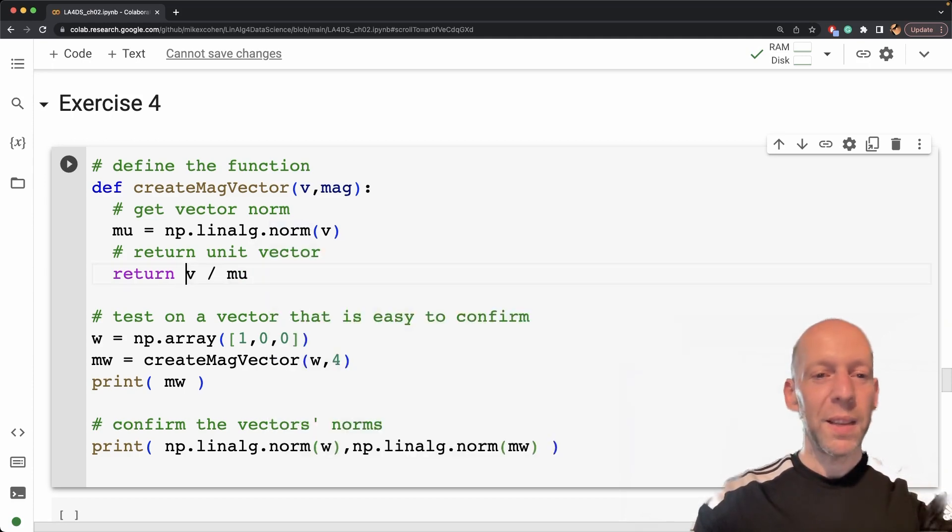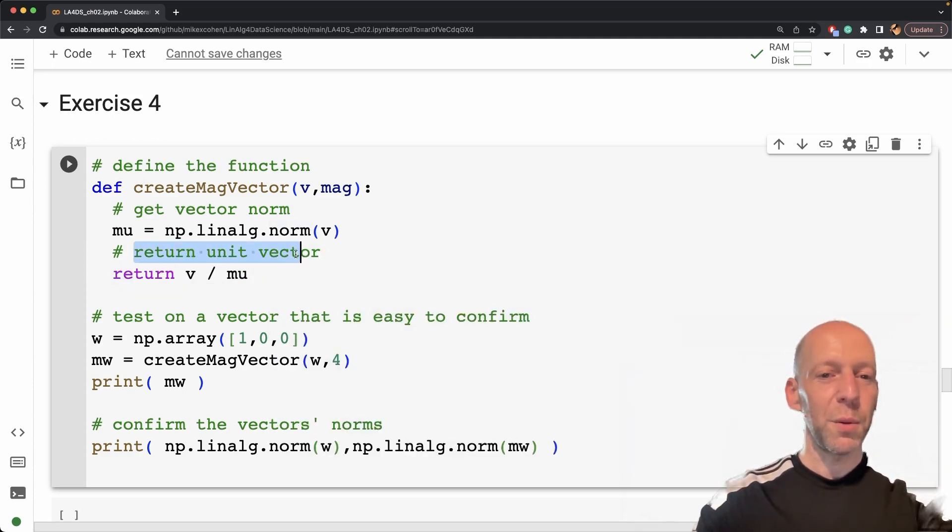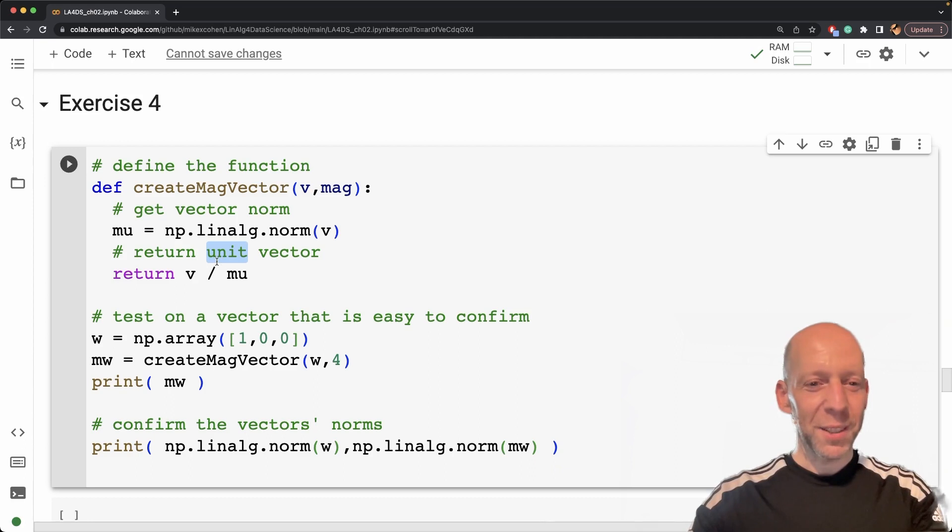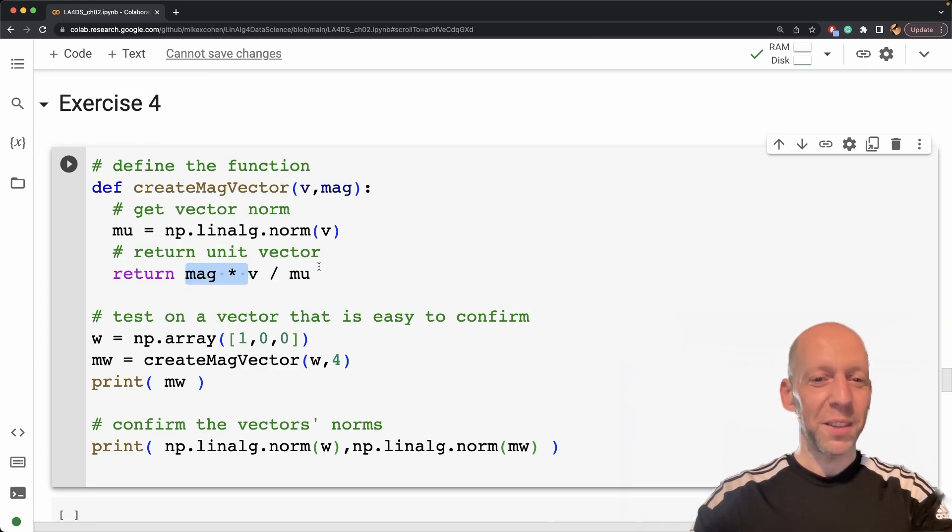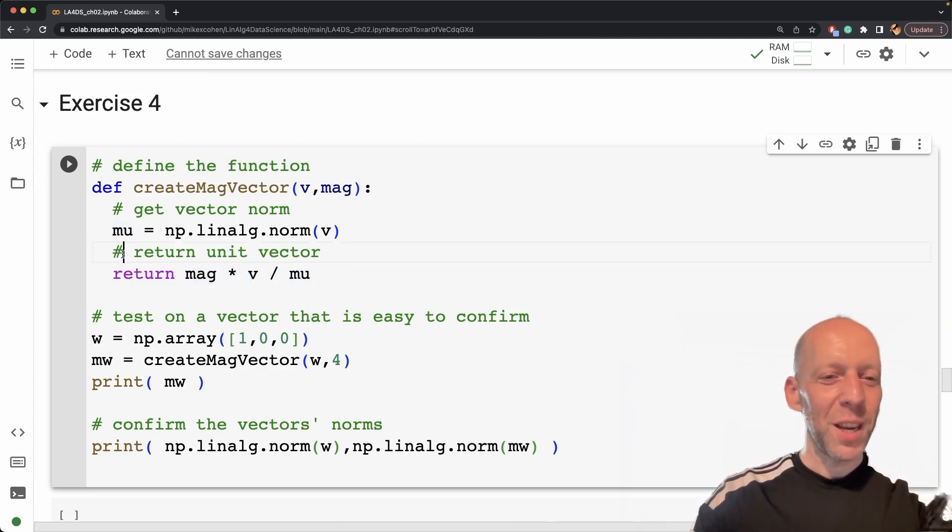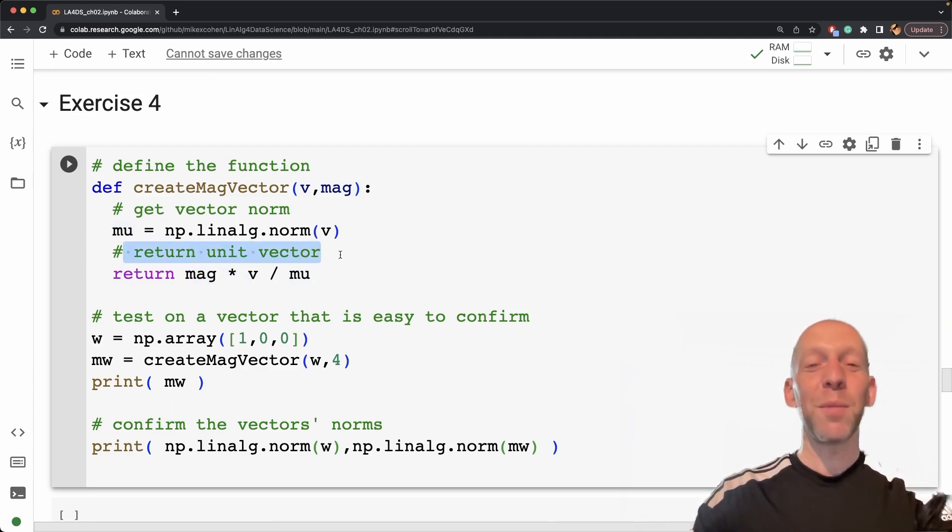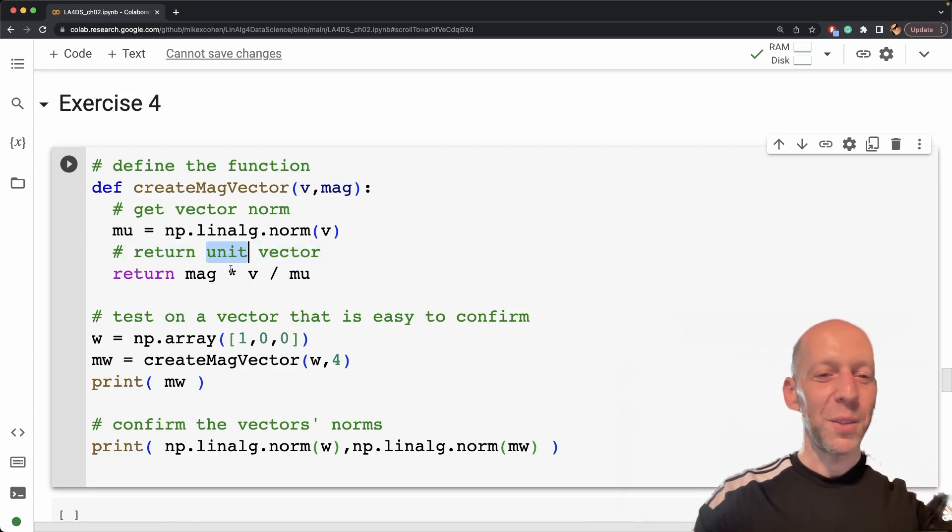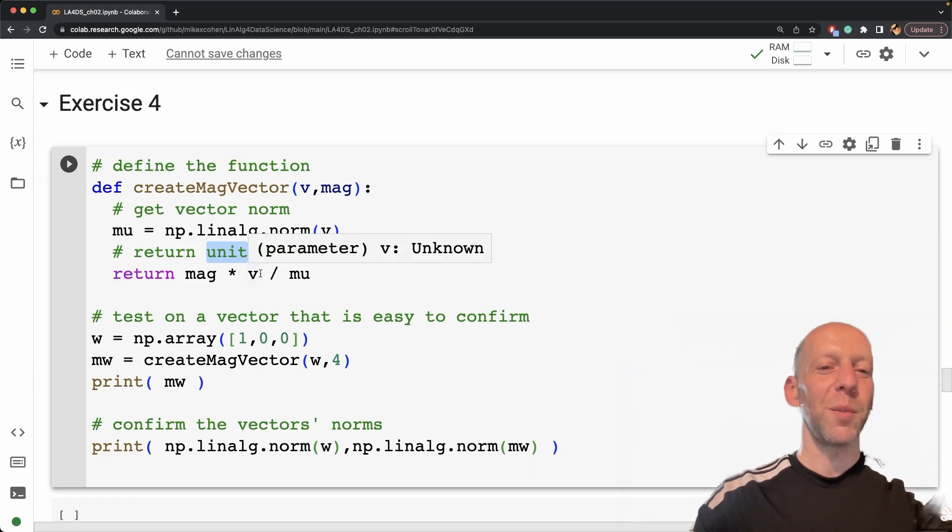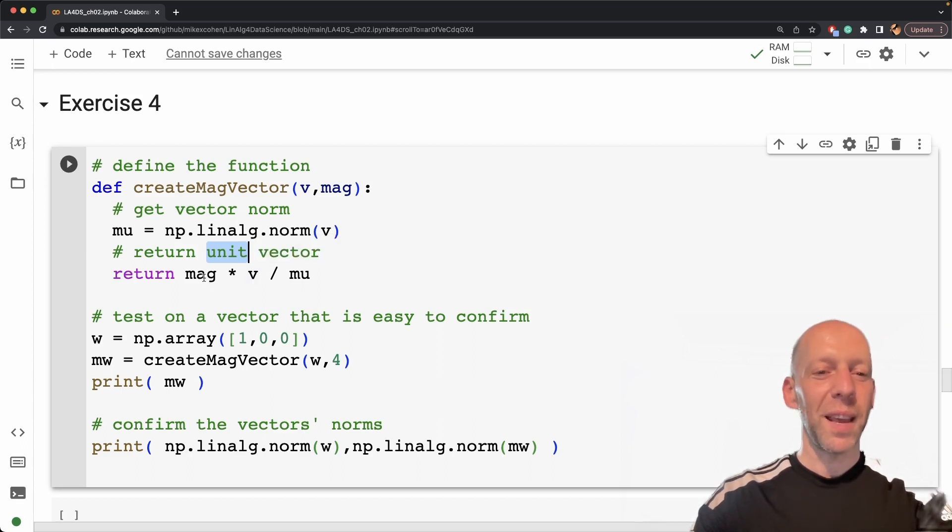In fact, this comment is wrong. So this actually returns a unit vector—you can see I just copied this code. I should go and change this. So by the time you see this code, this little typo here is not going to be there. This is actually not a unit vector, but a mag norm vector.